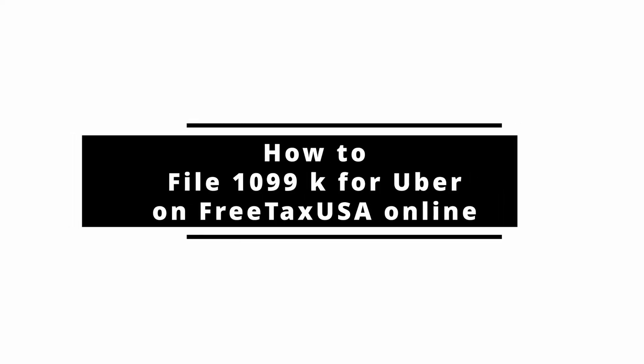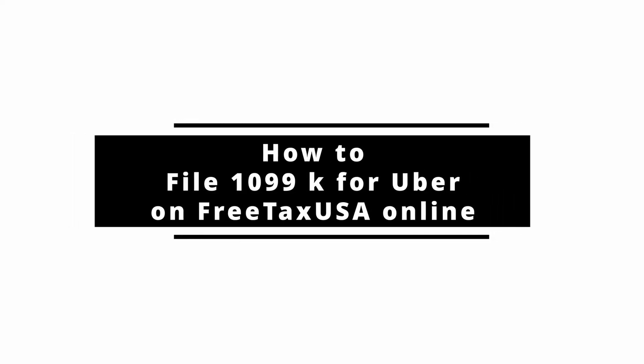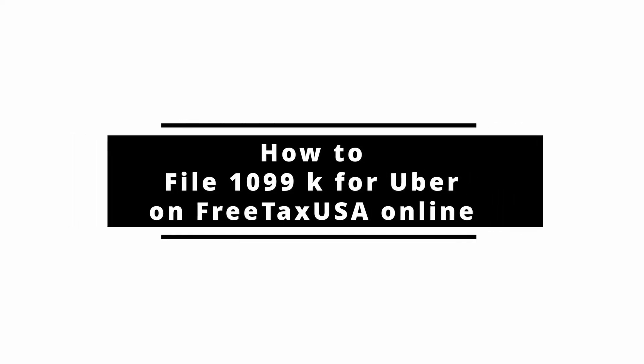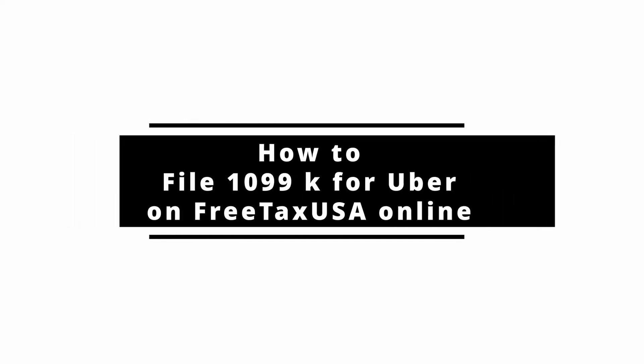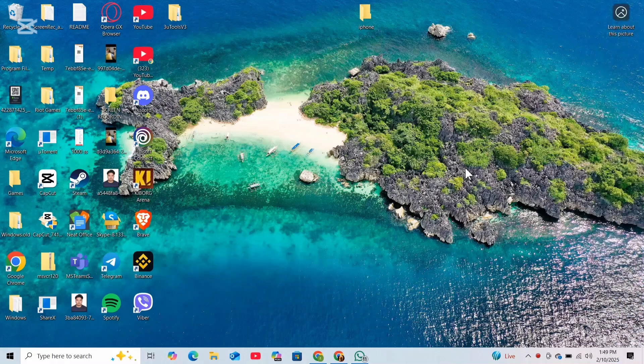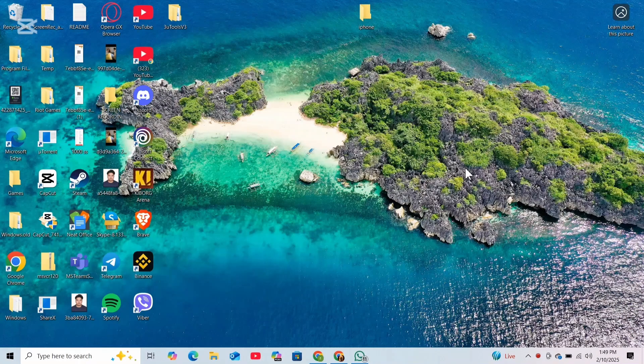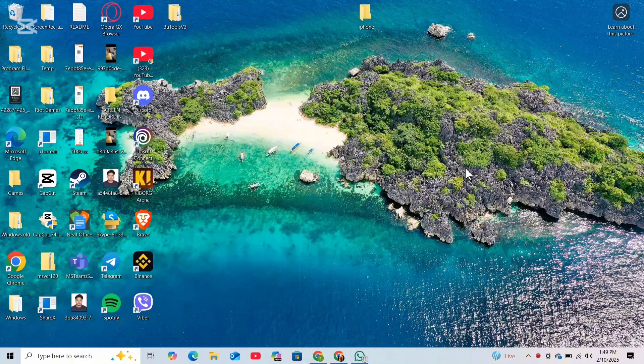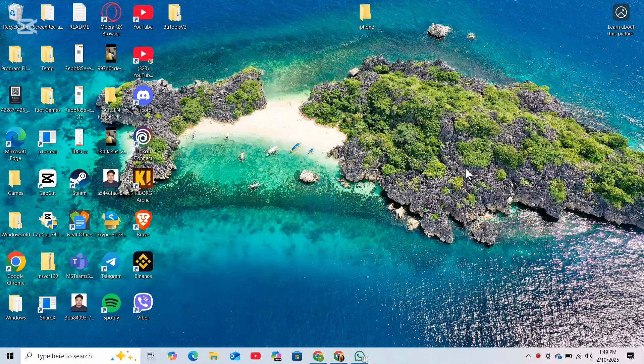How to file 1099k for Uber on FreeTaxUSA. Hey everyone, welcome back to the channel. In today's video, I'll be showing you how to file your 1099k for Uber using FreeTaxUSA. So without further ado, let's get started.